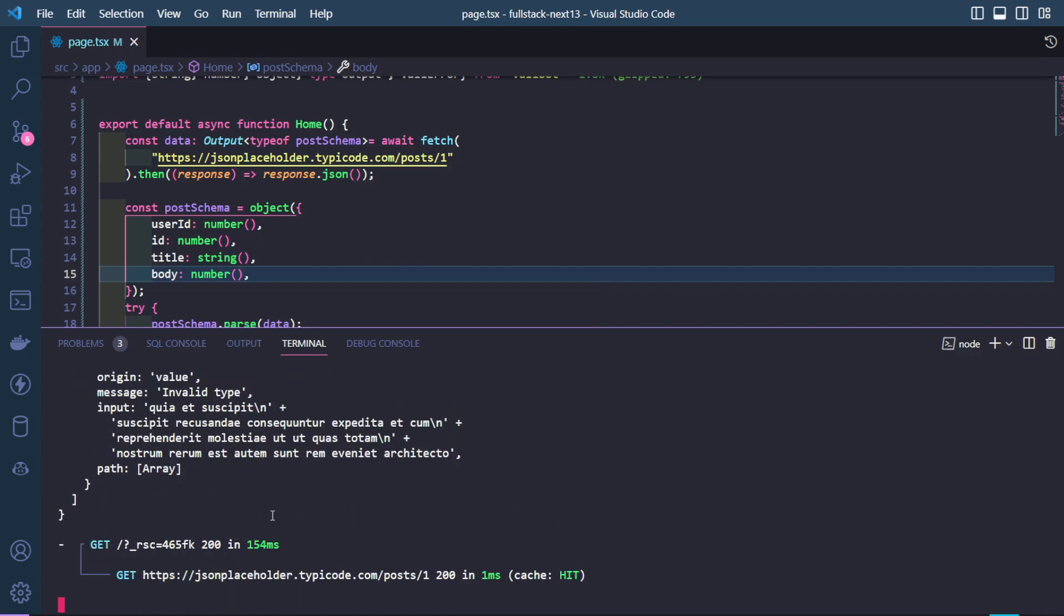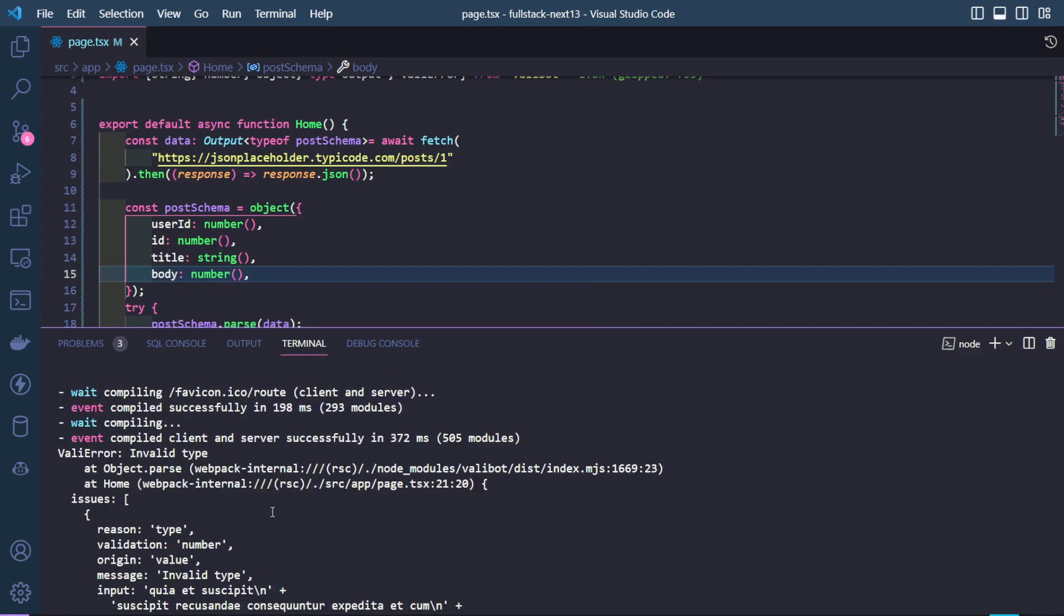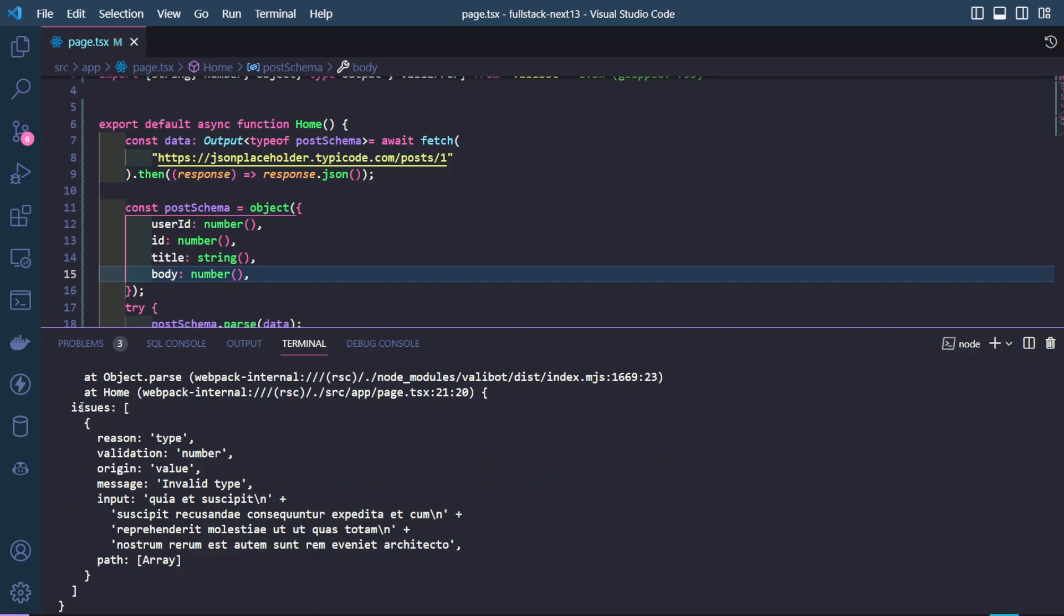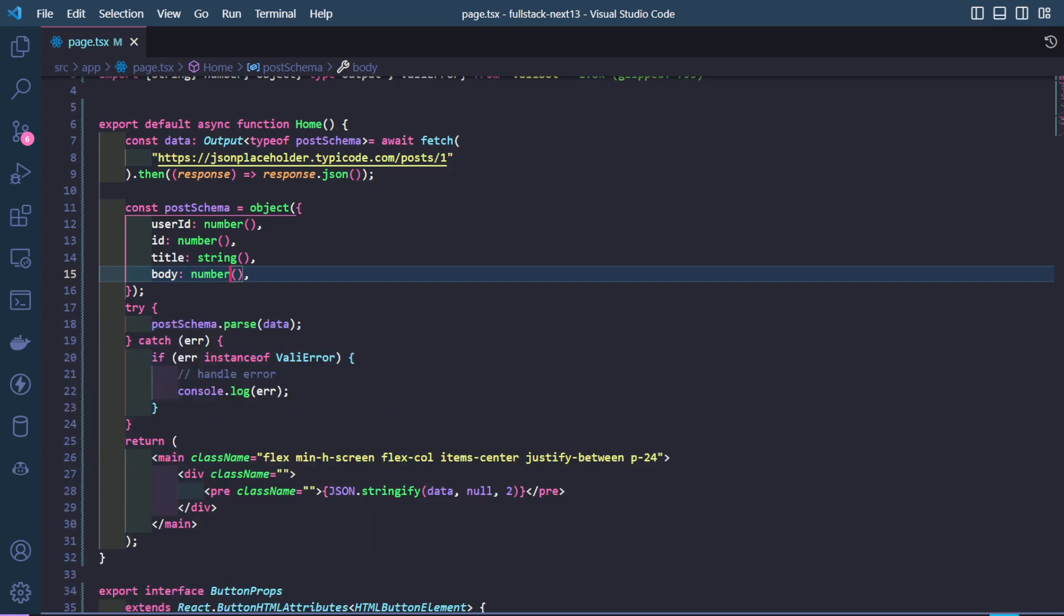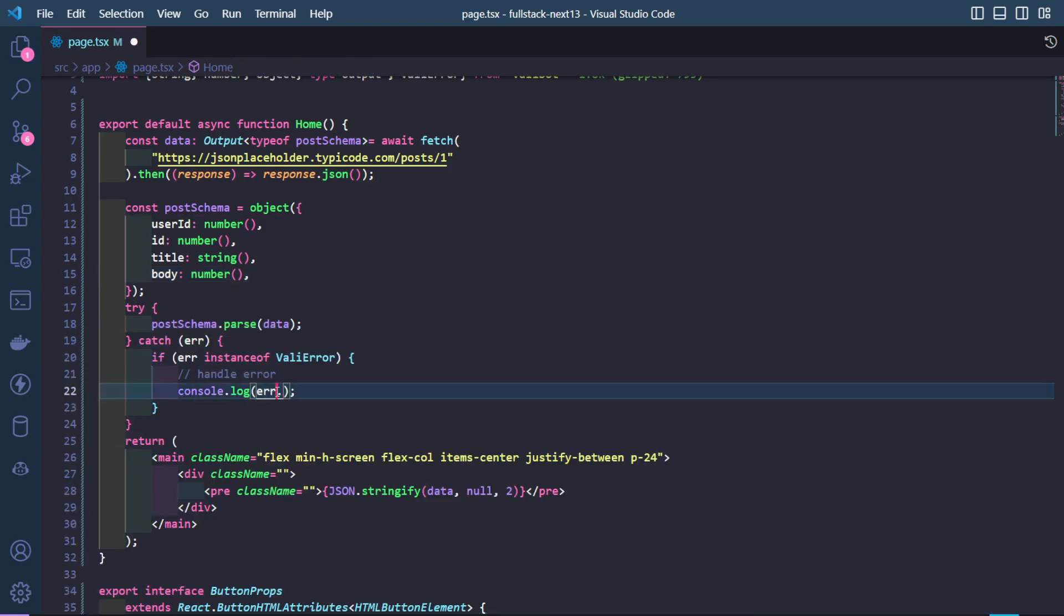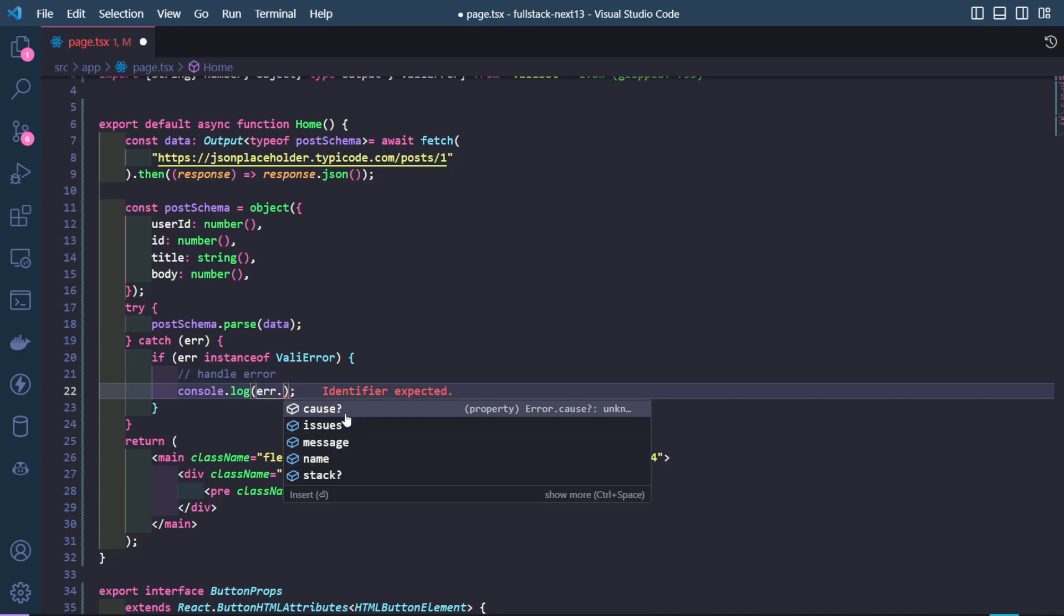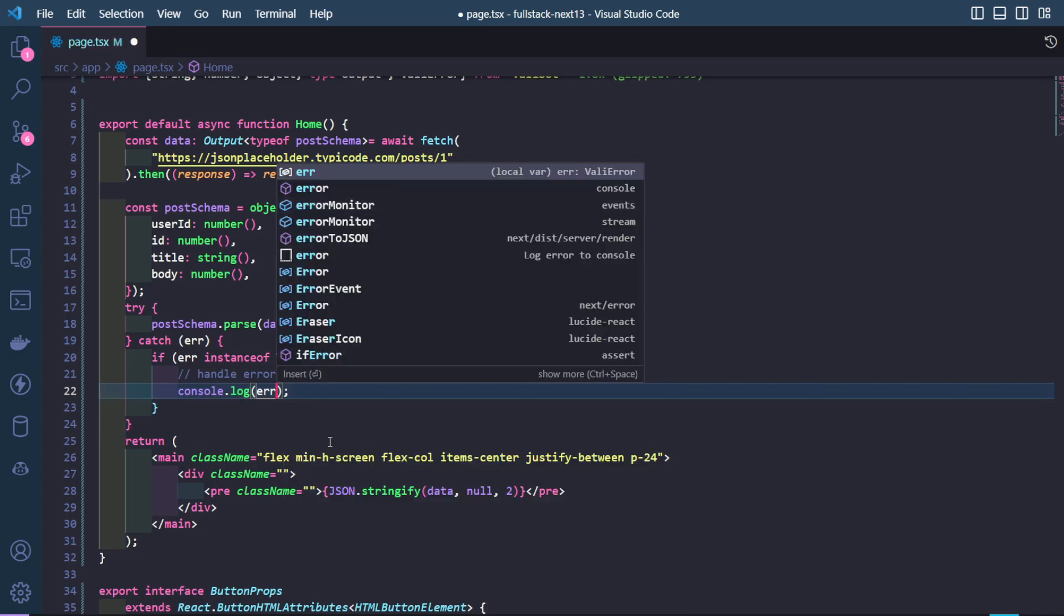we will notice that now we have a Valibot error, invalid type, issues, reason, and these errors are fully typed. So if we do this, we will get all the types of that error over here. We don't have to guess or look at the console again and again. So that's pretty cool.